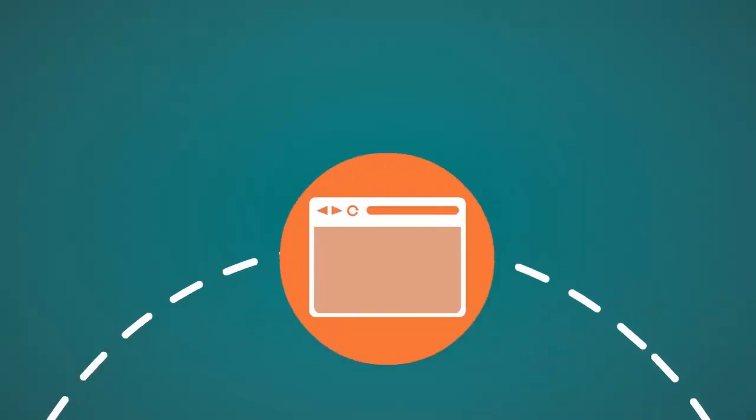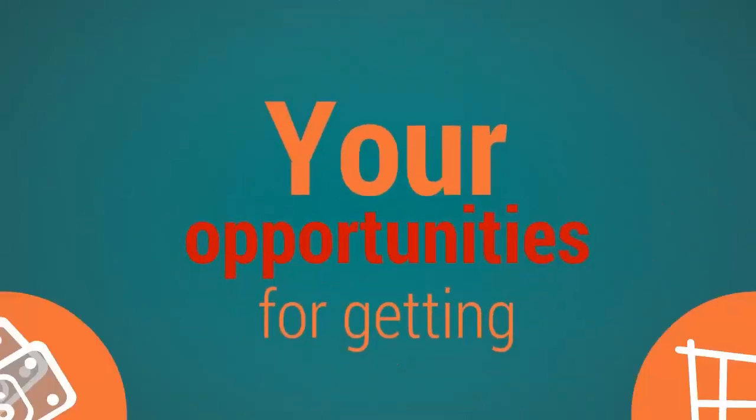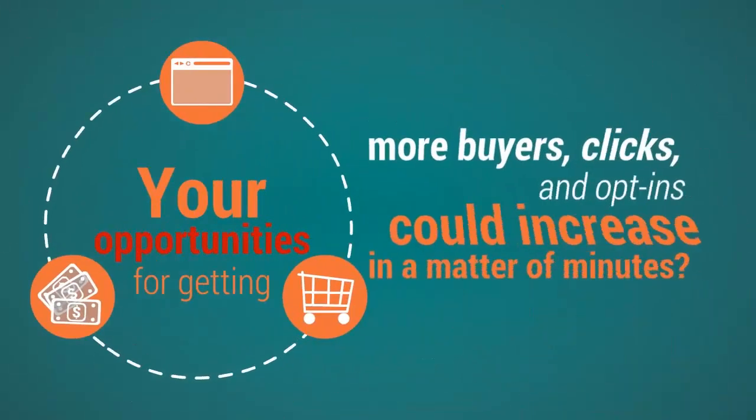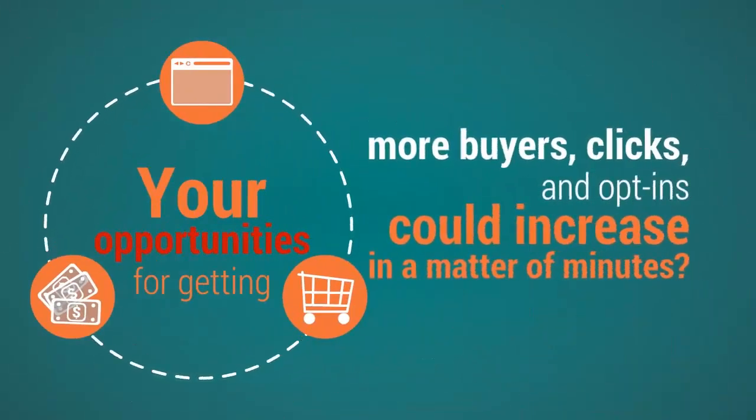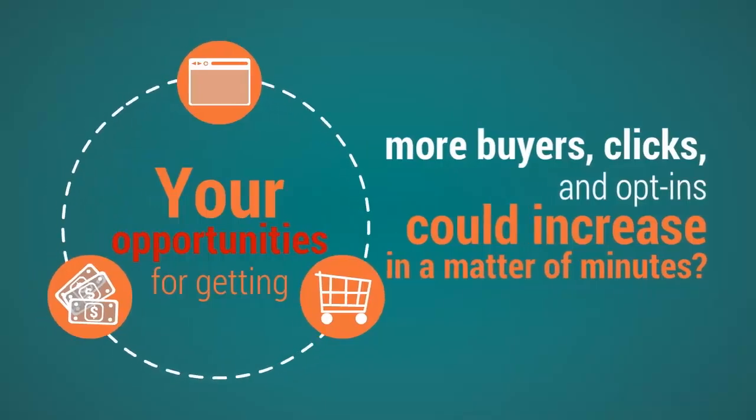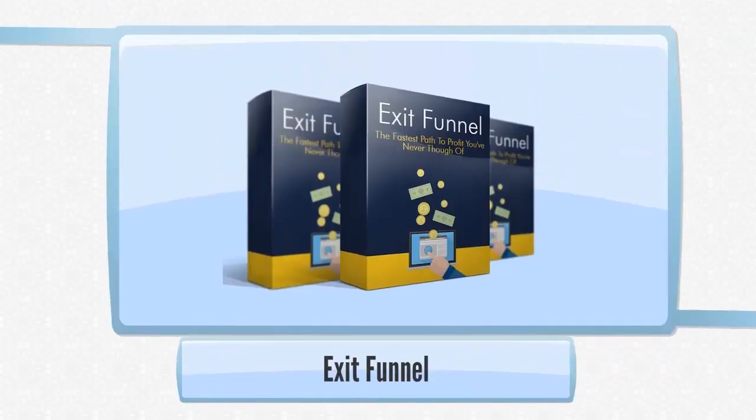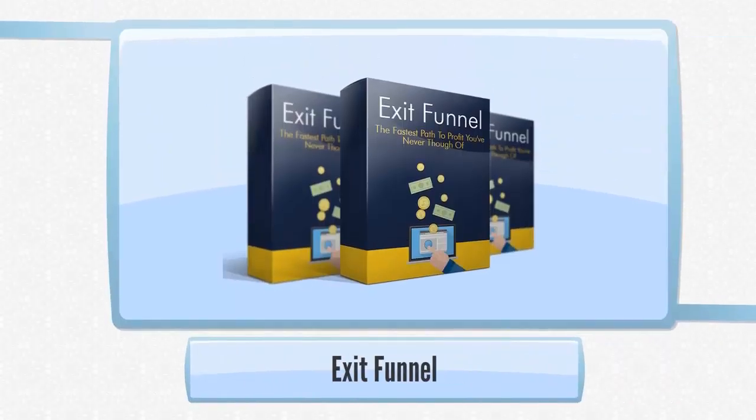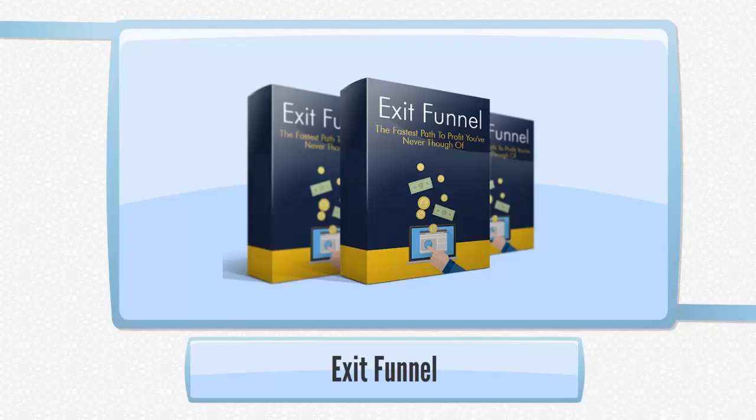What if I told you that your opportunities for getting more buyers, clicks, and opt-ins could increase in a matter of minutes? Let me introduce ExitFunnel, the simple WordPress plugin that does just that.